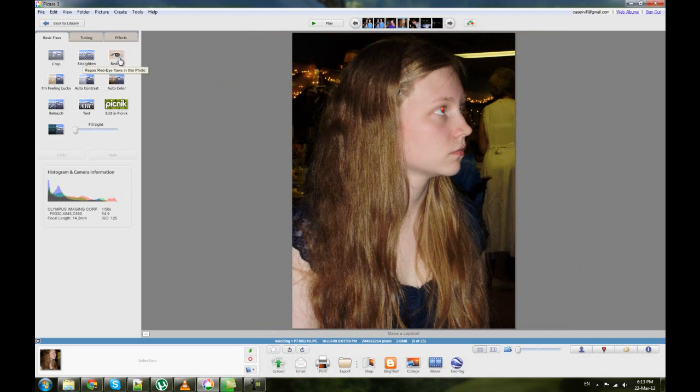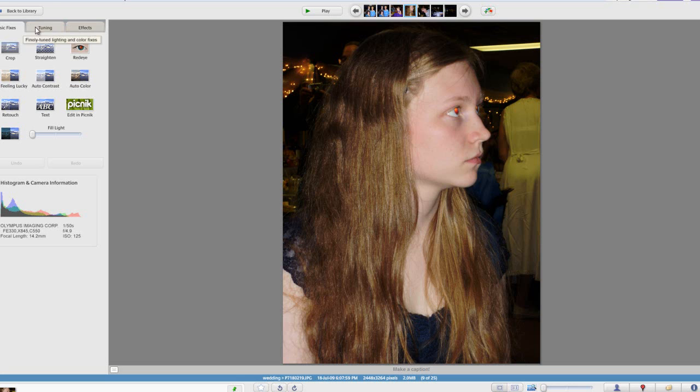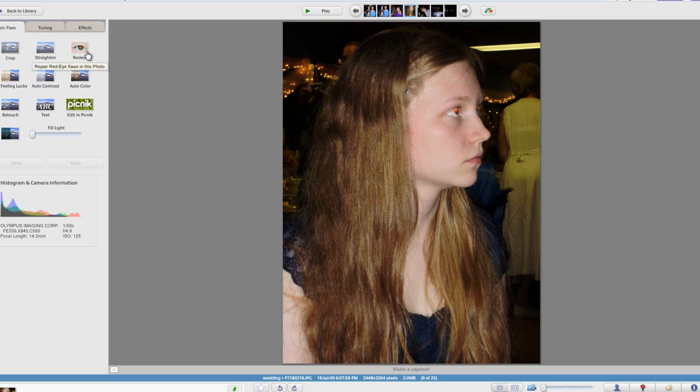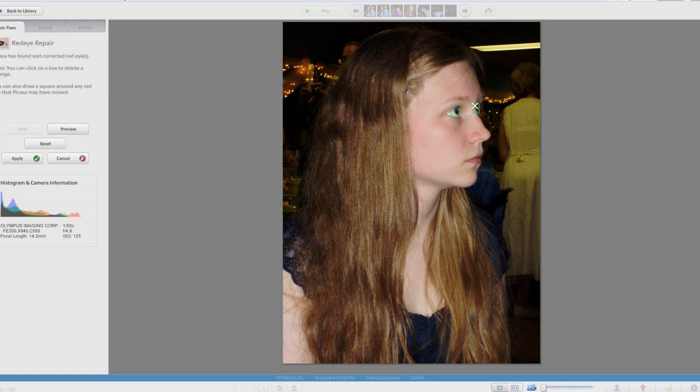Next we're going to do red eye. If you look on the bar on the left hand side you have basic fixes, tuning and effects. So we're going to go through most of these basic fixes. Click on red eye. The nice thing about this is that it actually identifies where red eye could be and picks those areas for you. As you can see it's put green boxes around both the eyes.